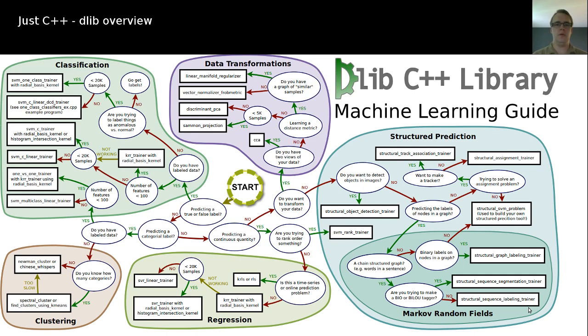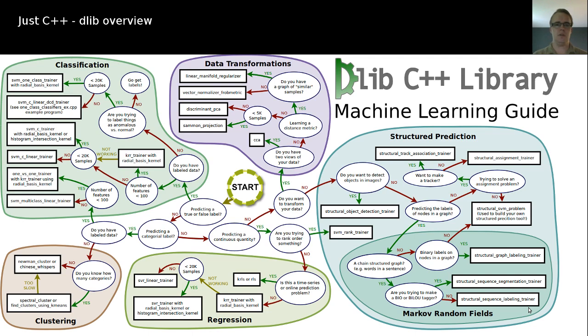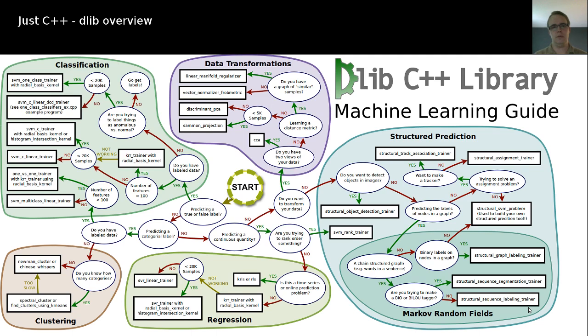Later a little bit more about that. Currently in the background I have the overview on the machine learning part of that library, which is one of the most interesting parts of DLib. This graph shows you what part in DLib you should use if you have a certain problem that you want to solve with machine learning.